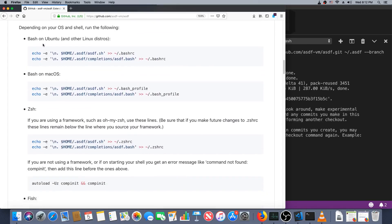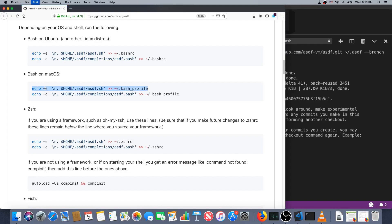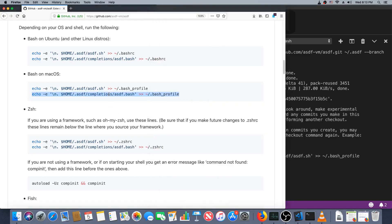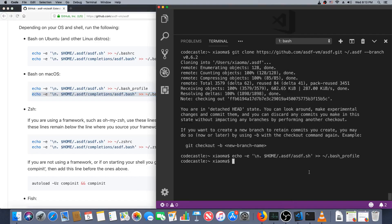We've got Ubuntu and macOS instructions, basically the same except on macOS instead of bash_rc we store information in a bash_profile. This hyphen E and the echo just says interpolate this, so this backslash n will be a new line. Basically all we've done is added a couple of lines to our bash profile.